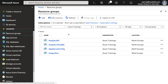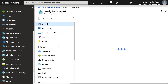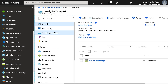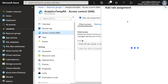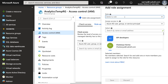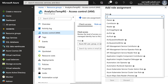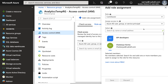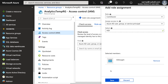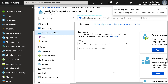Now we need to provide contributor role to the resource group that we created to this service principal. So go to resource group, click on it, then access control, add a role assignment, contributor role, and then type in hdinsight and then save.